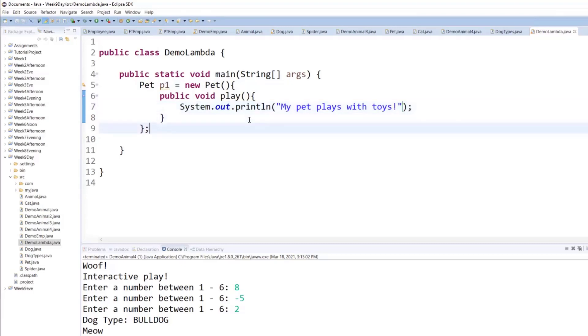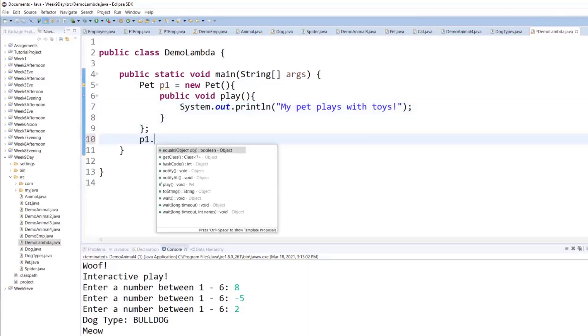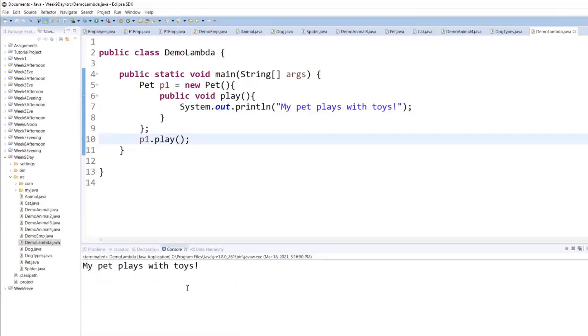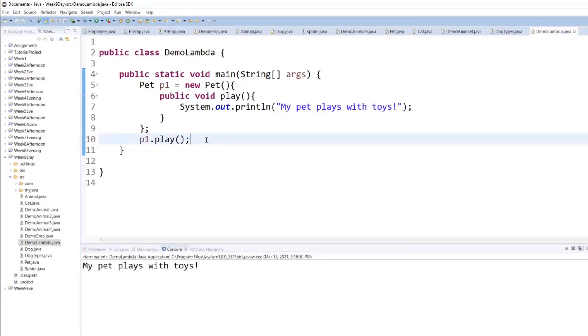And then, outside of that, you can literally say p1 dot play. And run it. It'll work just fine, without a problem.